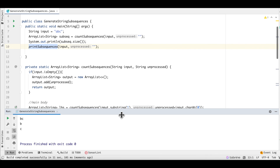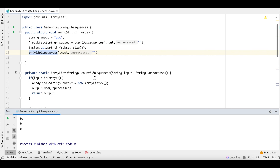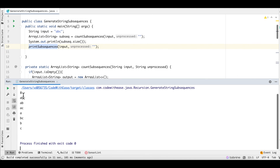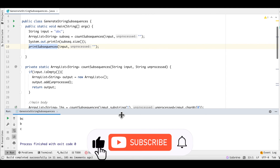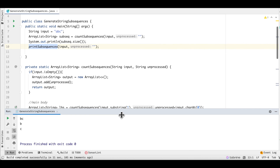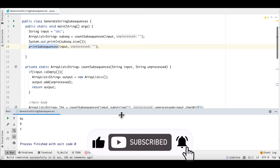In this way we saw two implementations related to subsequences of a string — one in which we print the subsequences and one in which we count them and return that. I hope you now understand how to use recursion to solve this problem, which forms a very good foundation for recursion as well as subsequence problems on LeetCode and other platforms. Do let us know in the comments if you have any questions, hit the like button, subscribe to the channel, and press the bell icon to never miss an update. Thank you so much for watching.